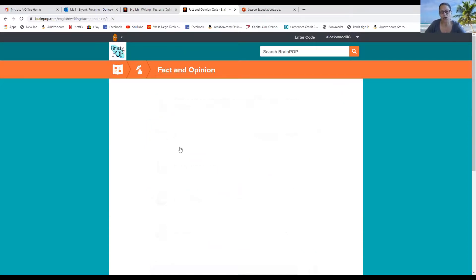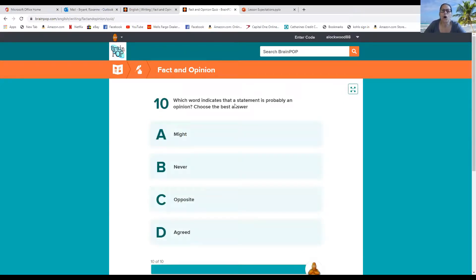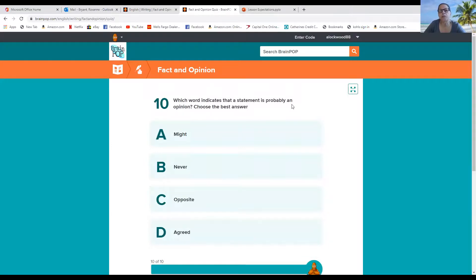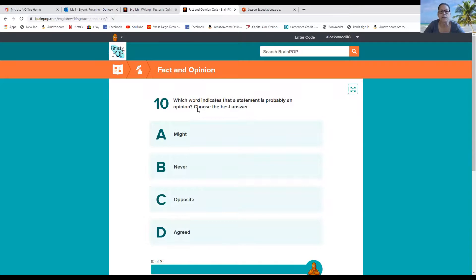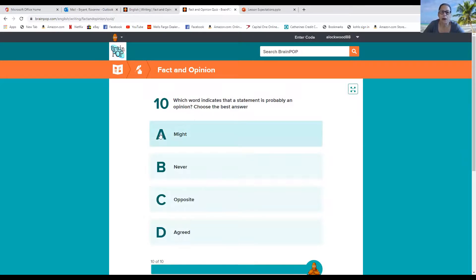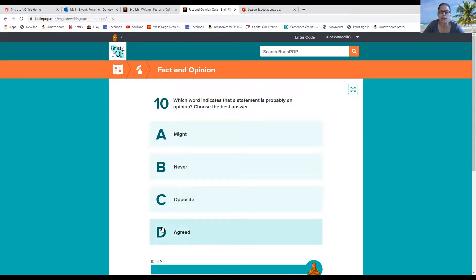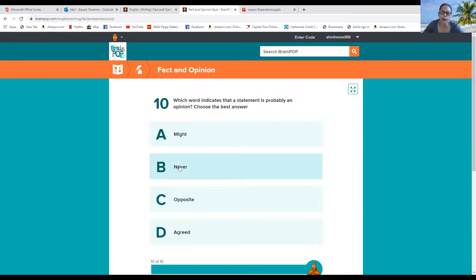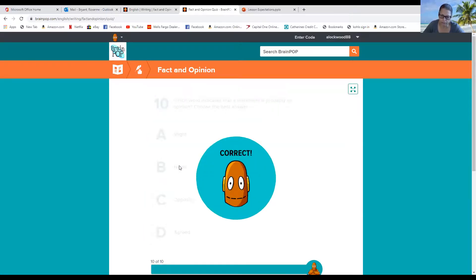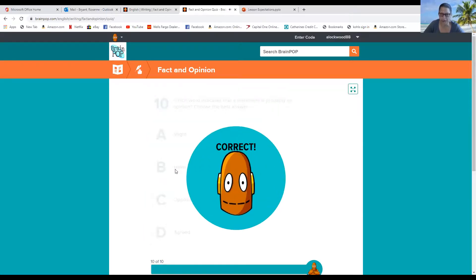And we have one more. Which word indicates that a statement is probably an opinion? Choose the best answer. Which statement is probably an opinion? Do you remember what Tim said? In the words, is it A, might? Or B, never? Or C, opposite? Or D, agreed? So never. Never is going to be usually an opinion. Okay.